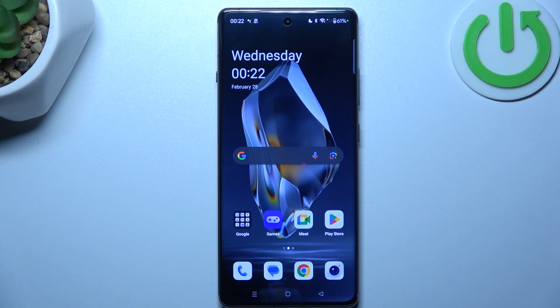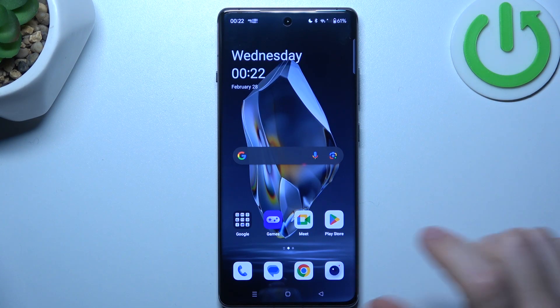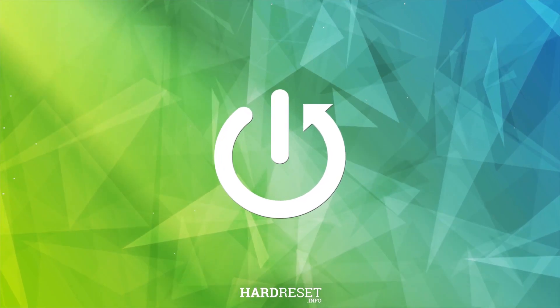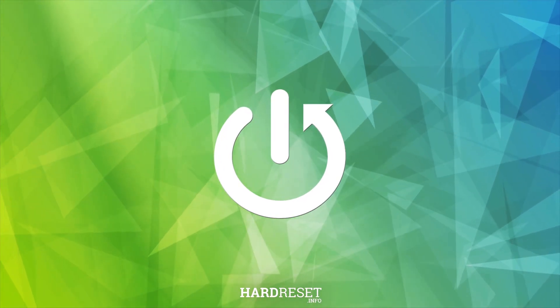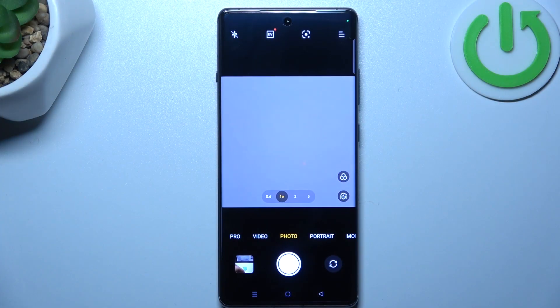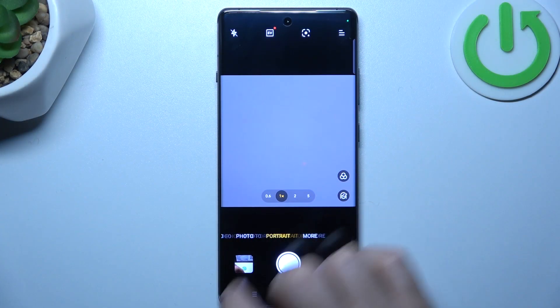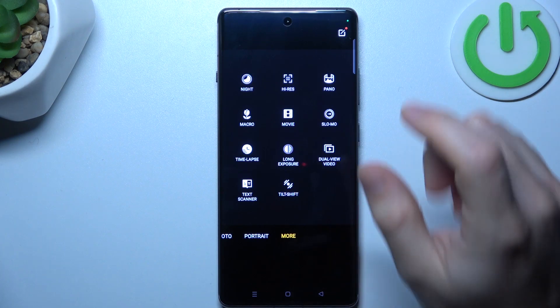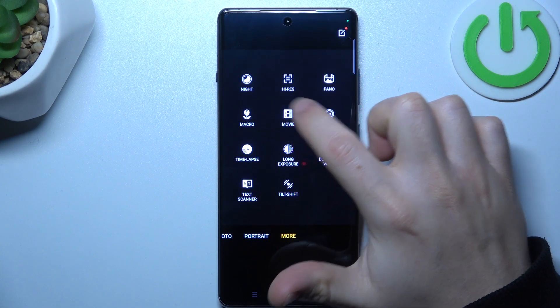Today I'm going to show you how you can change the slow-motion video speed in OnePlus 12R. Open the camera app, then swipe to the right side to More, and choose Slow Motion.